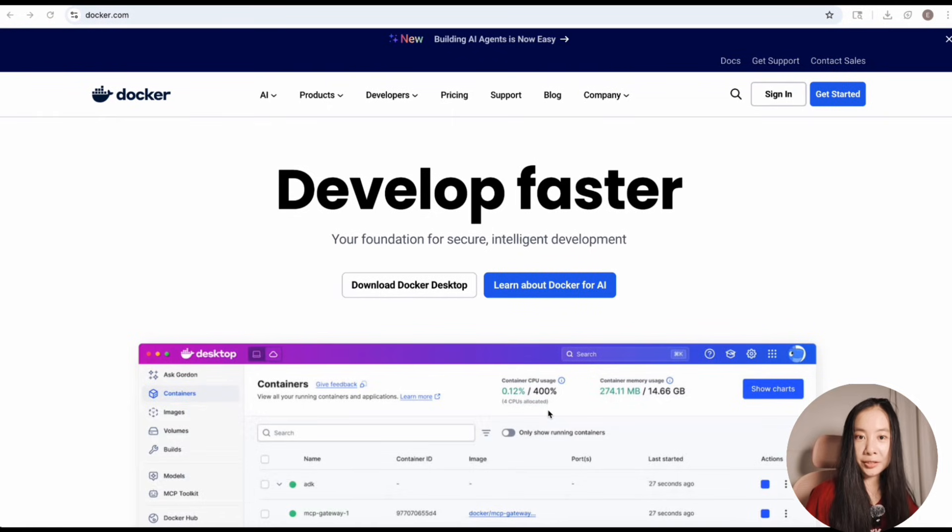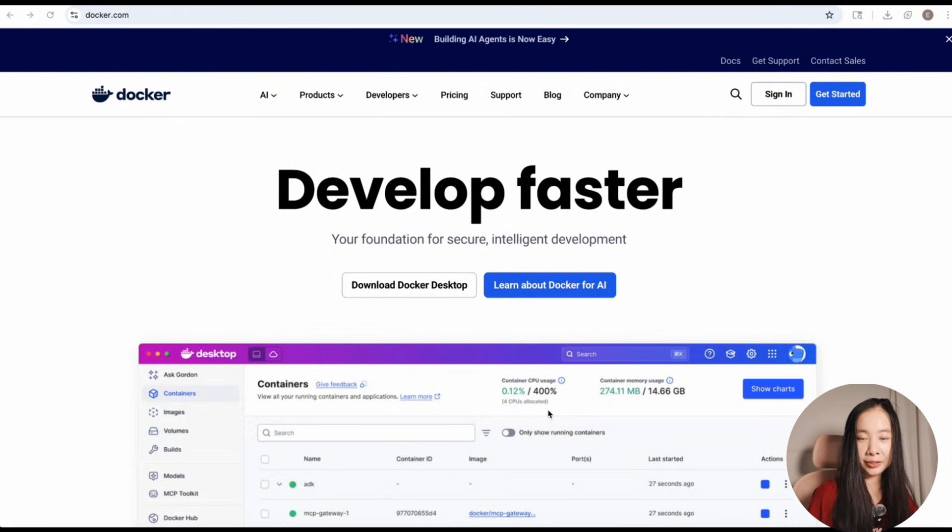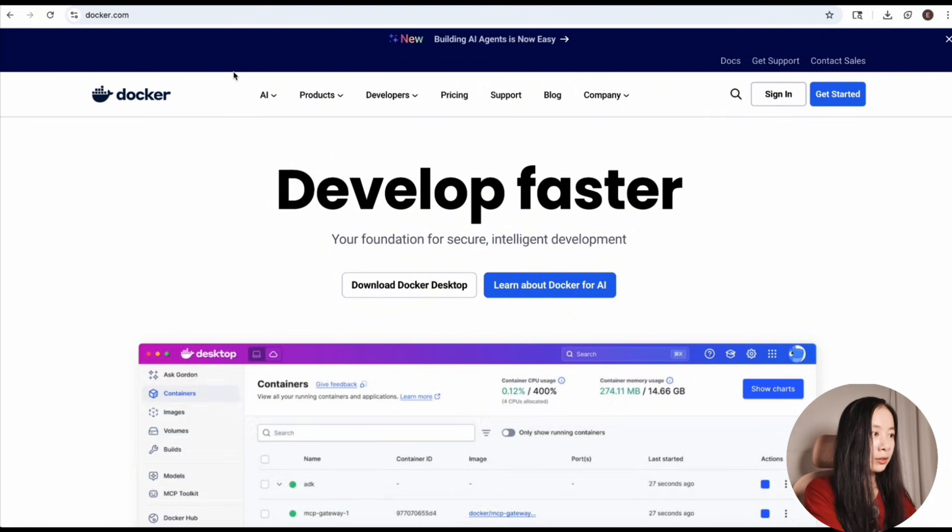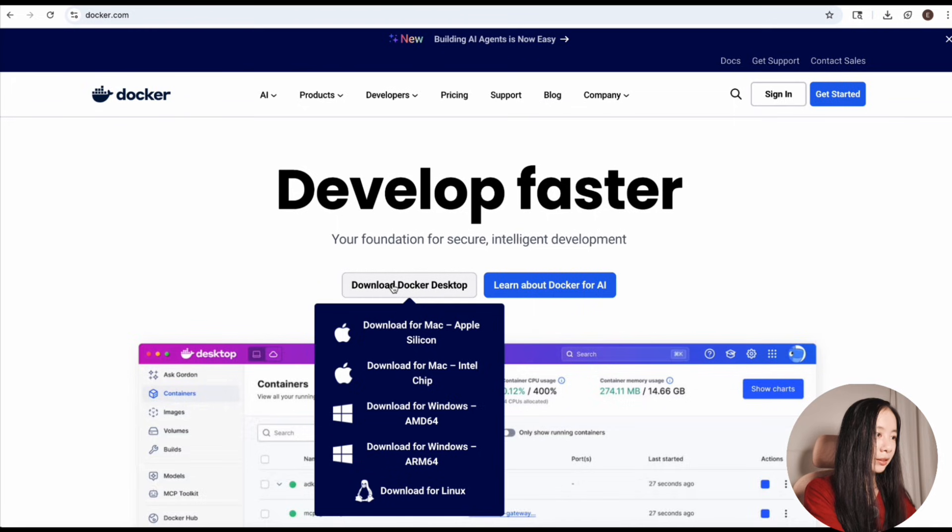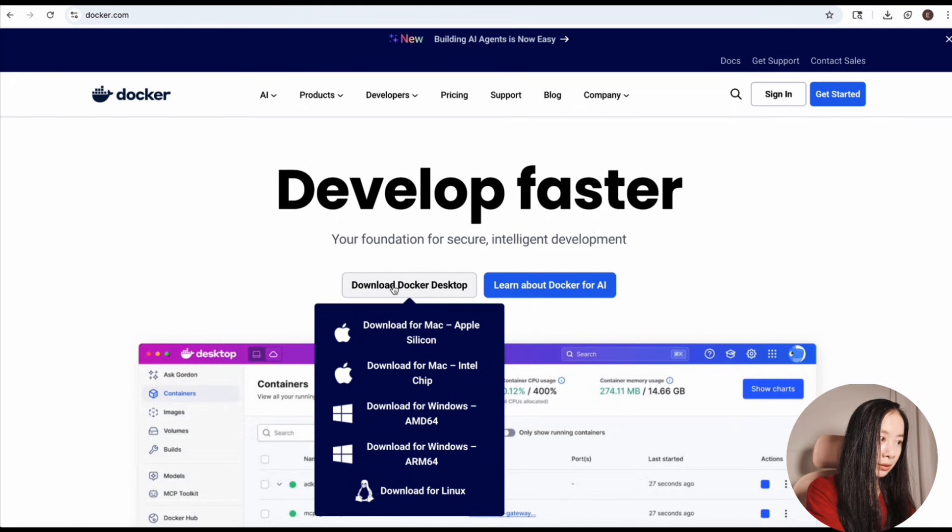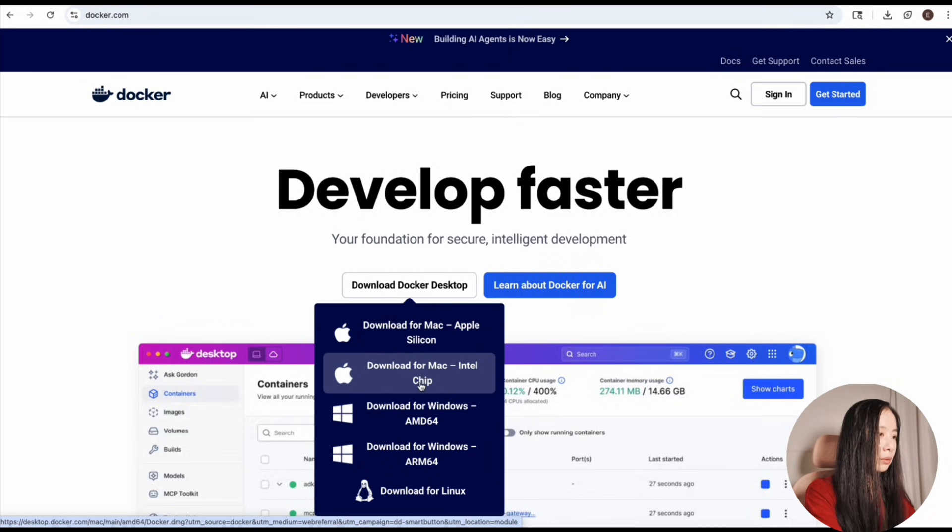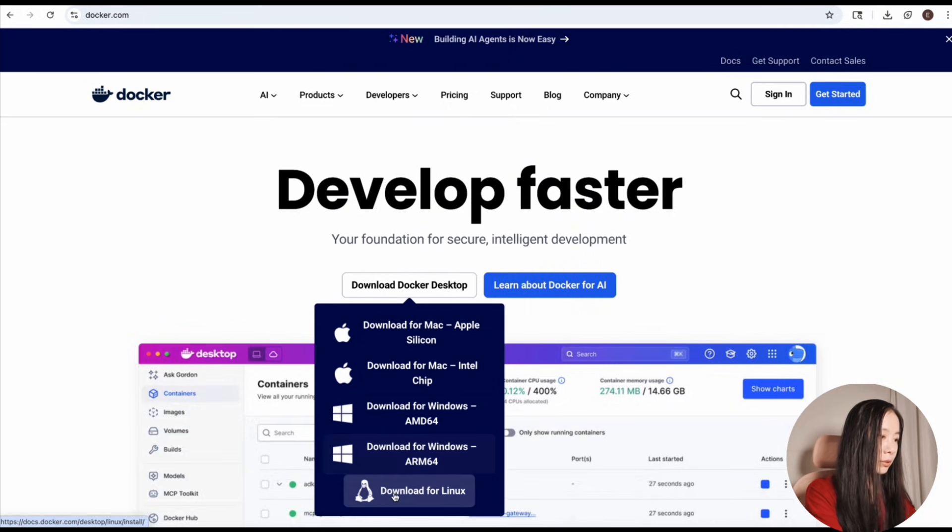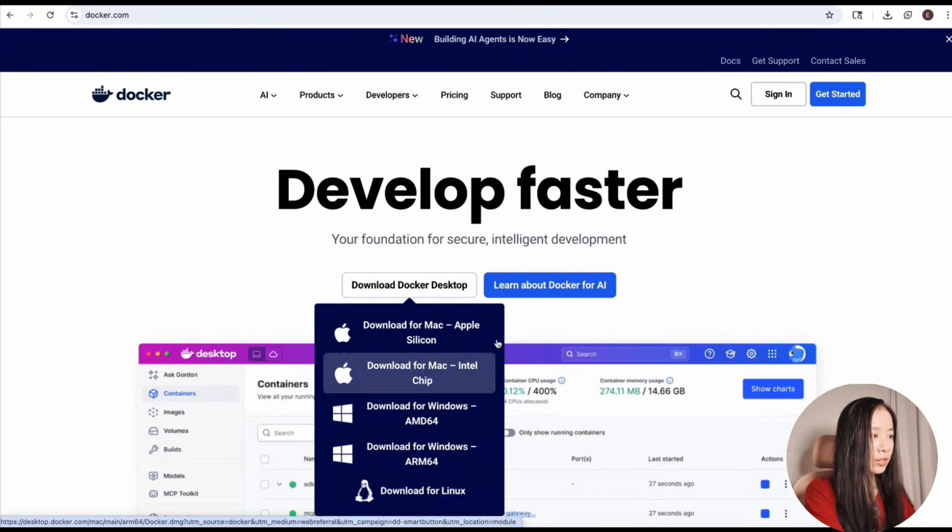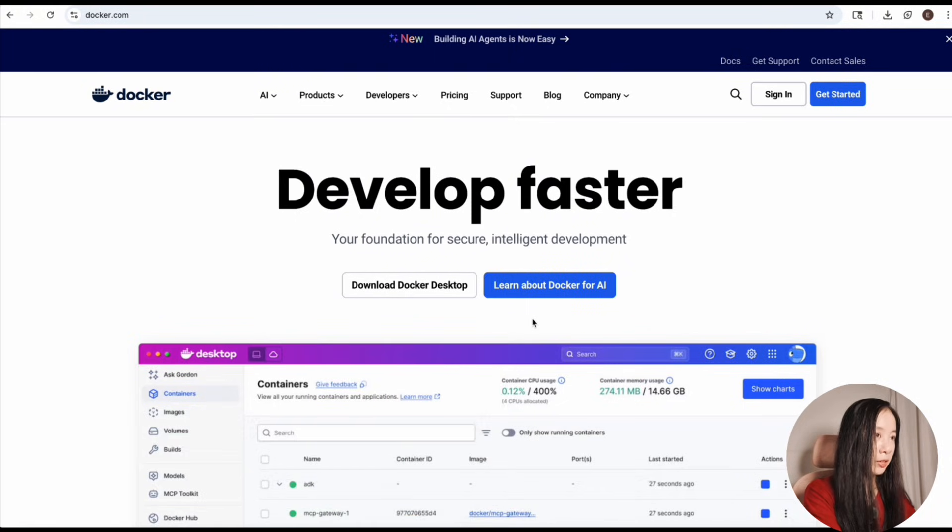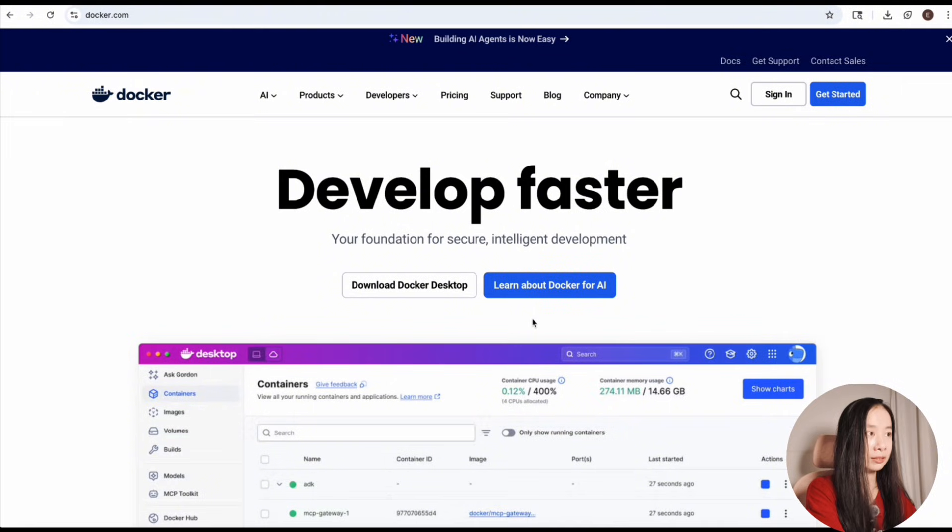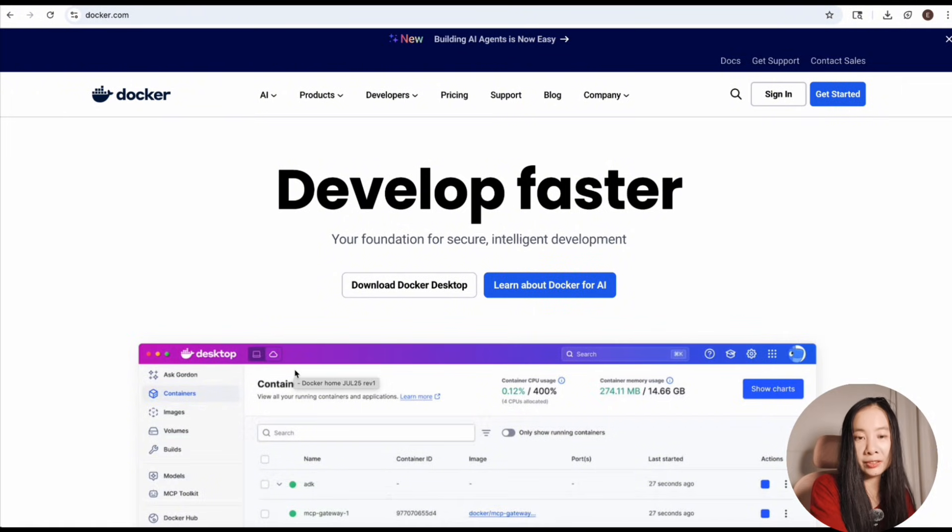Okay, so first step: let's download Docker. If you have not installed it, you can just go to docker.com and click on Download Docker Desktop. Choose whatever operating system you're running - Apple, Windows, or Linux. It's really straightforward and just follow the prompts. You'll get it down in no time.